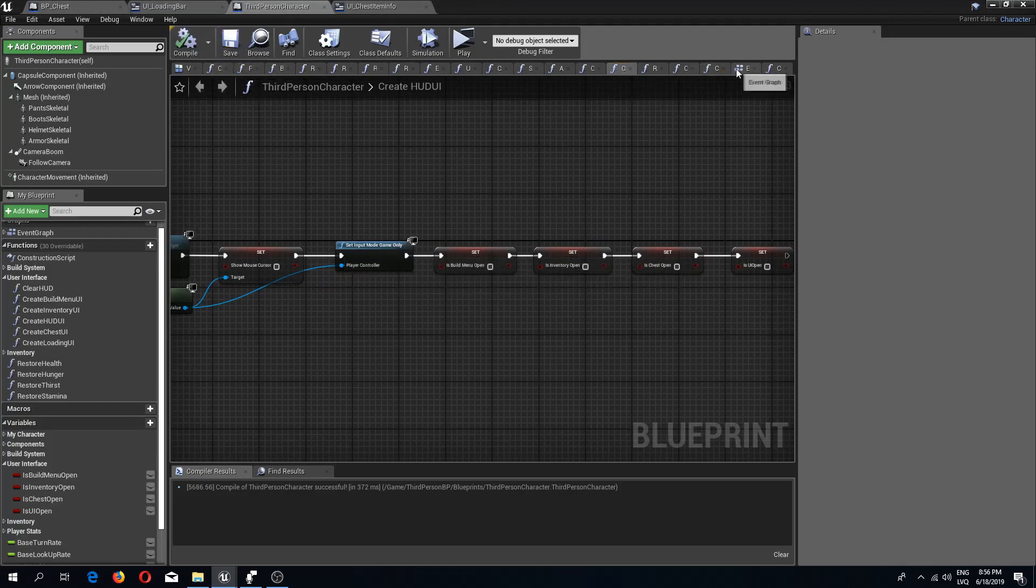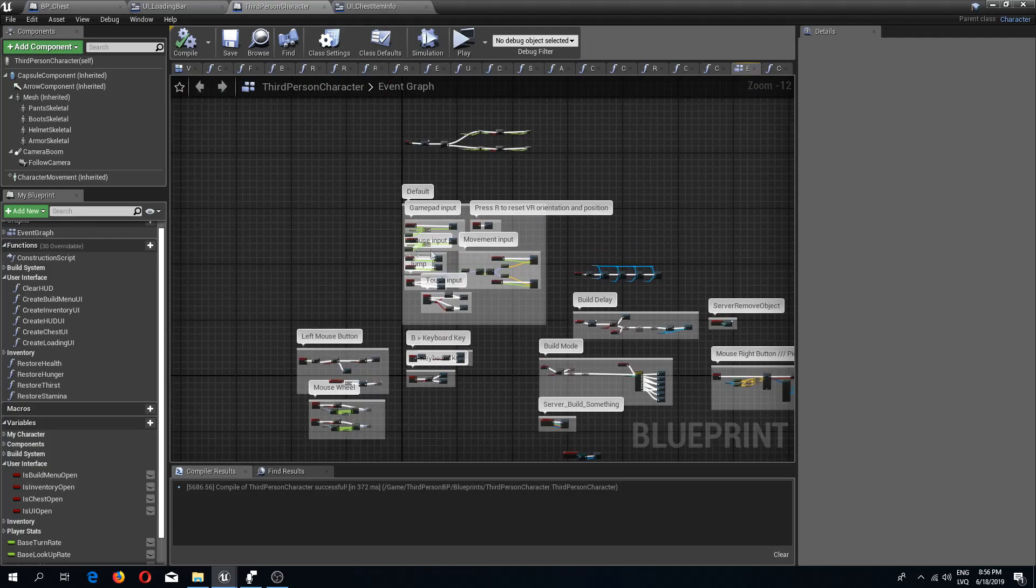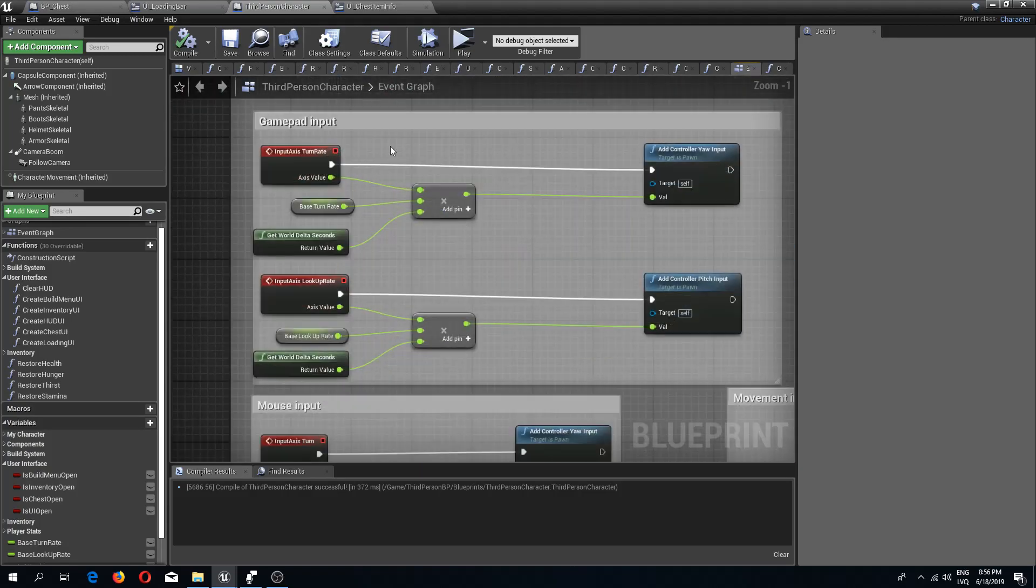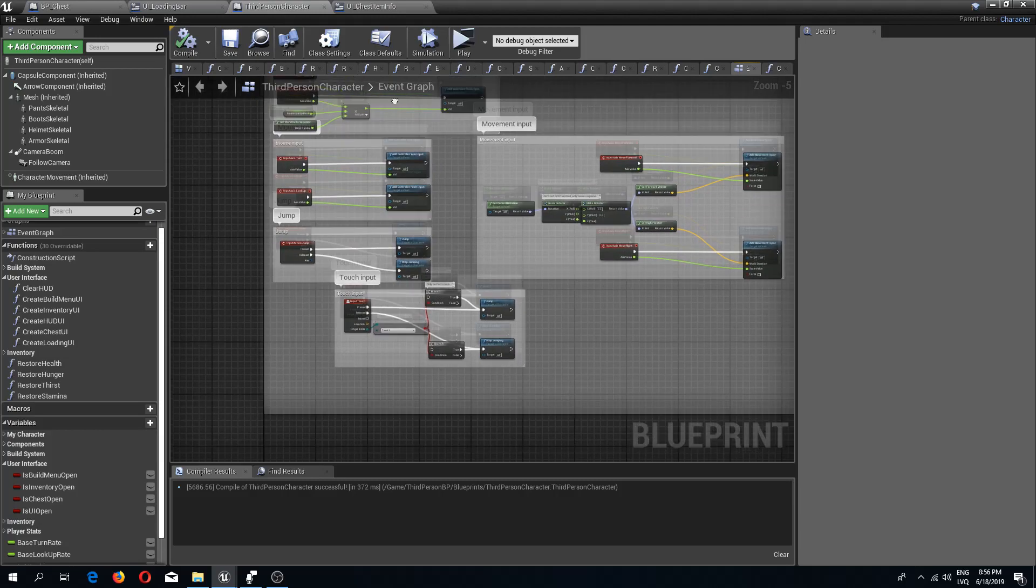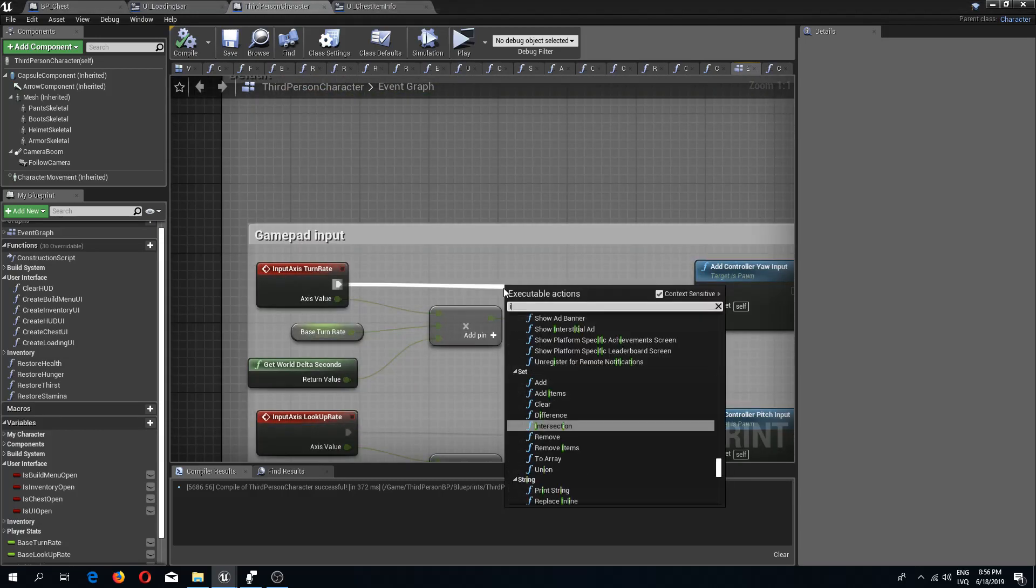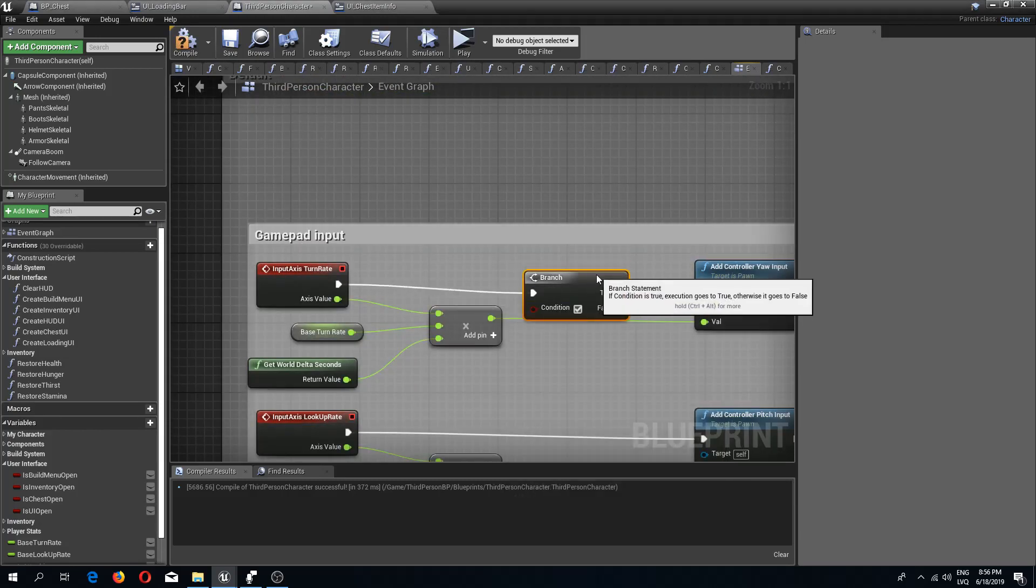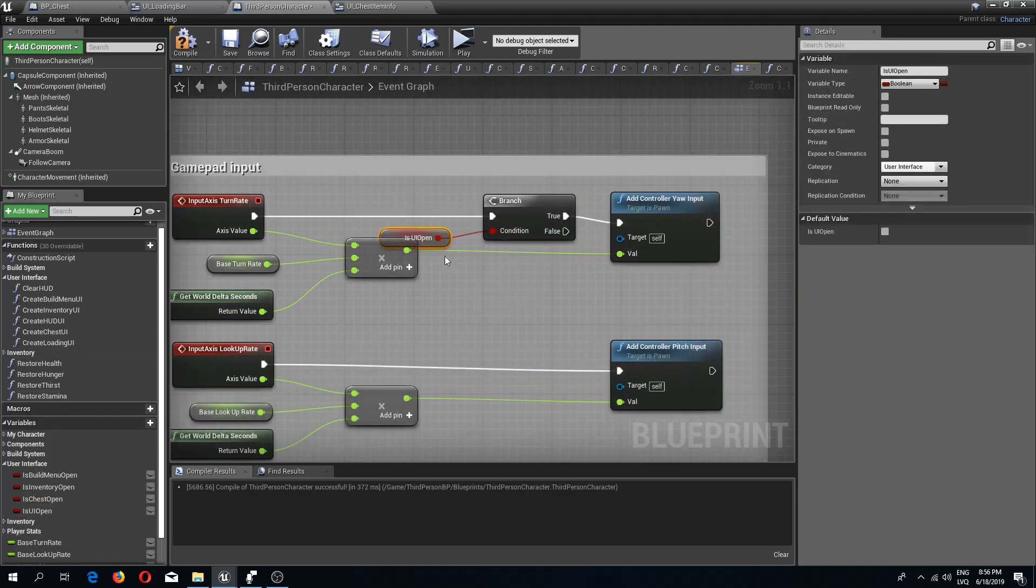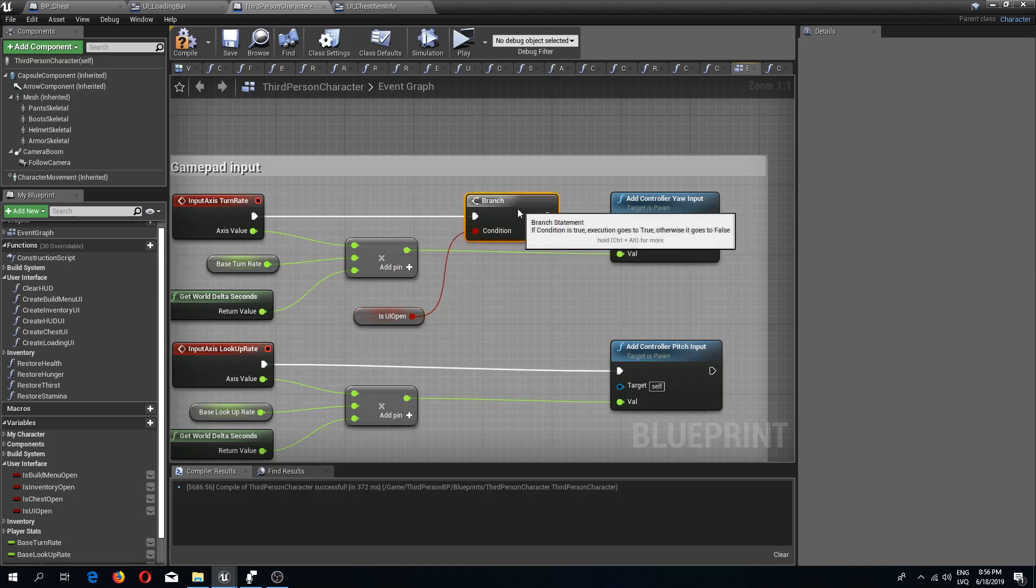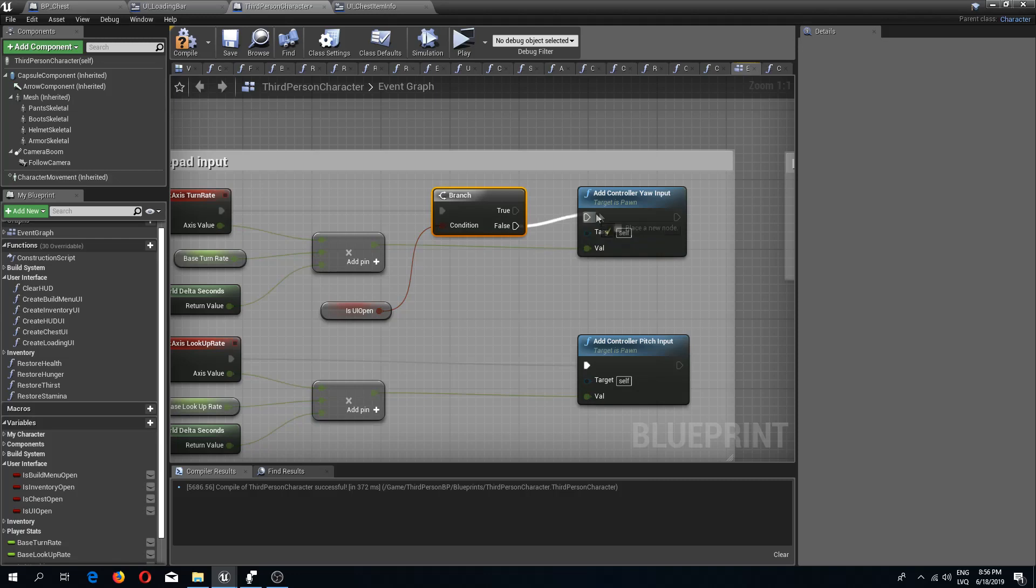The next thing I'm going to do is in the event graph where we have our movements, I'm going to add a UI branch to all of these. So gamepad and if branch to see if the UI is open. If the UI is open we are going to forbid the character to move, but if it's not open then we are allowing the character to be moved.